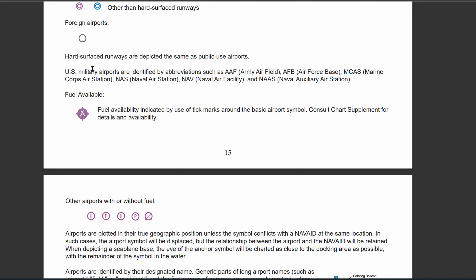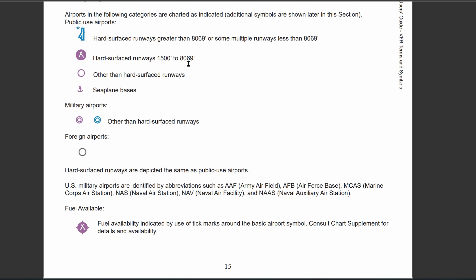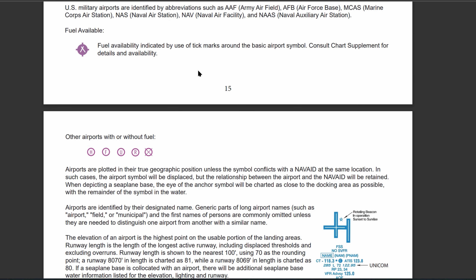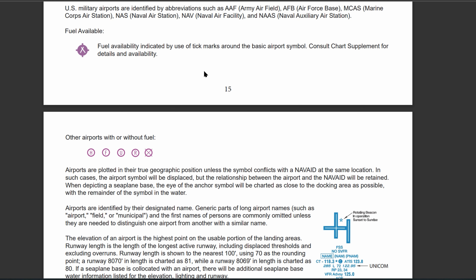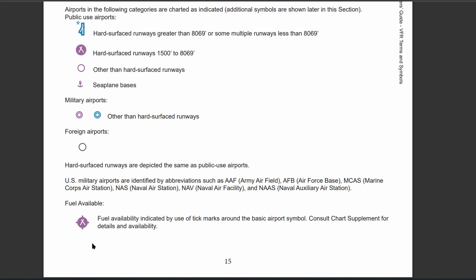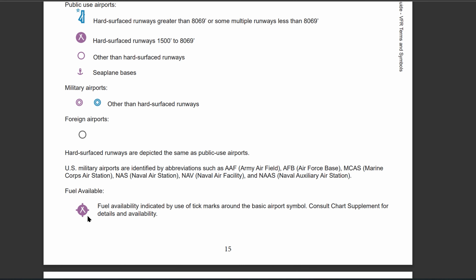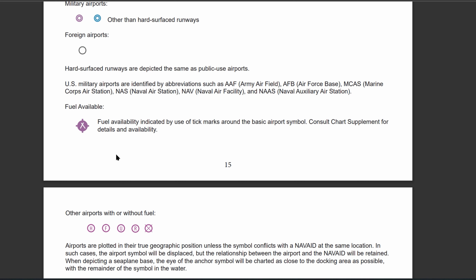I don't think you exactly have to memorize those abbreviations, but I would totally recommend knowing that there are four different main types of public-use airports — that's pretty important. You have fuel available at certain runways, and they're going to be denoted with these ticks. Looking back at the public-use airport symbols, the only difference between the two is that one has little ticks on it, showing that fuel is available at the airport.